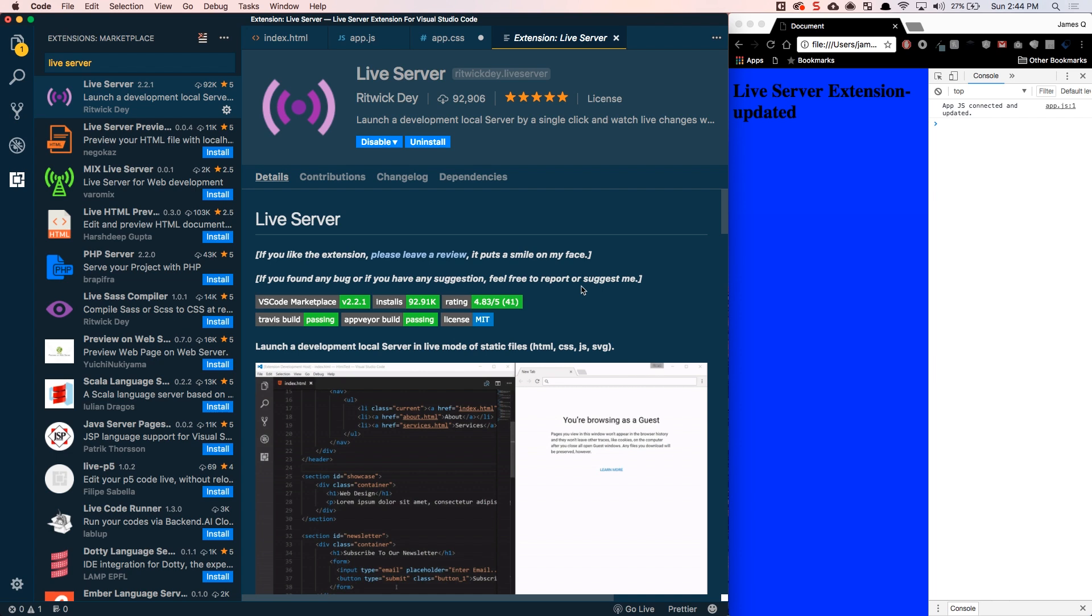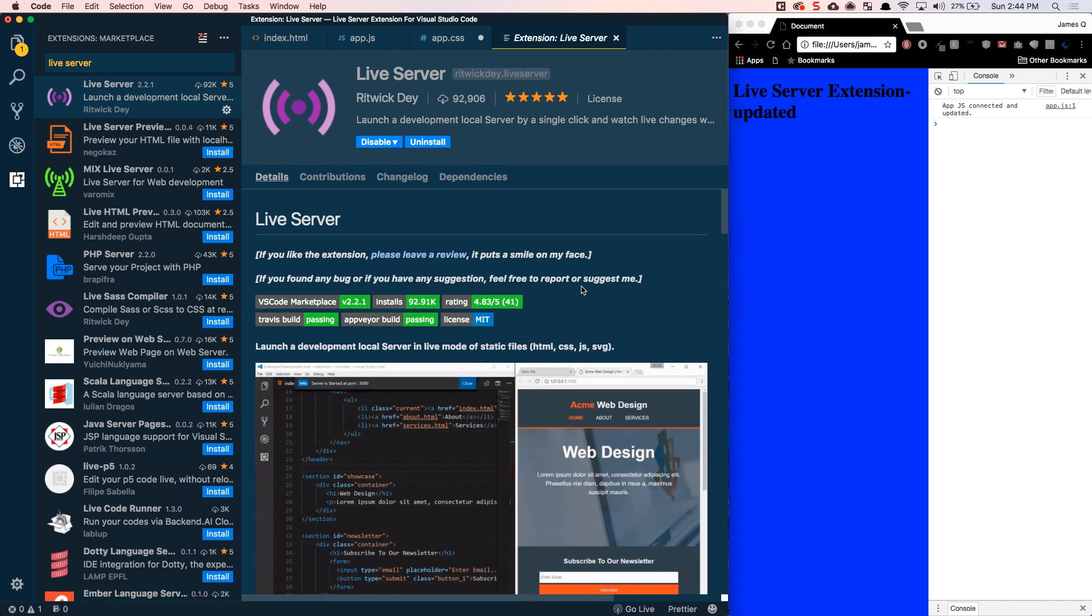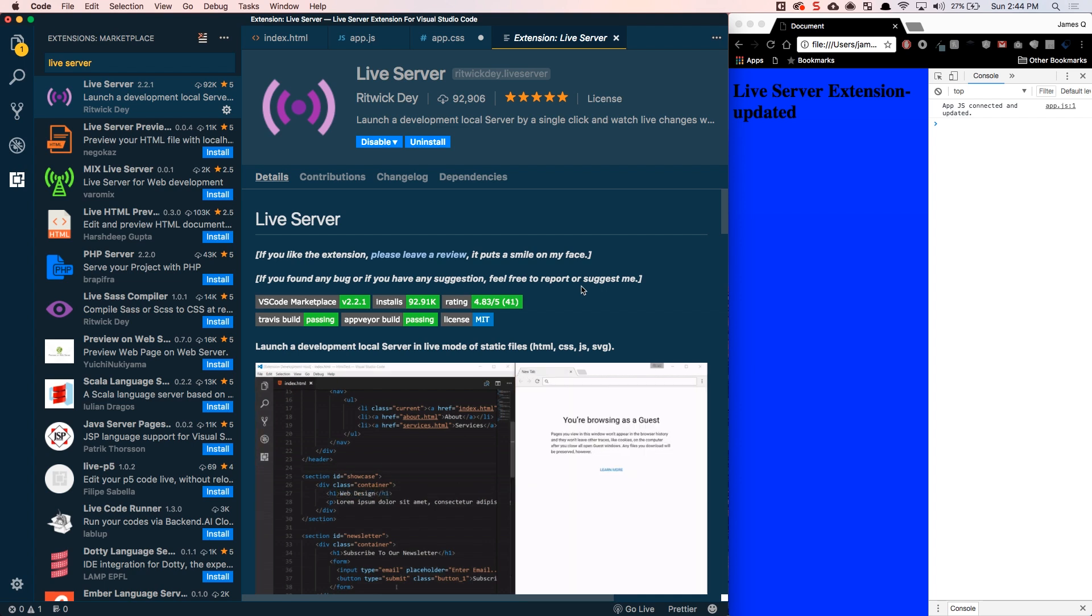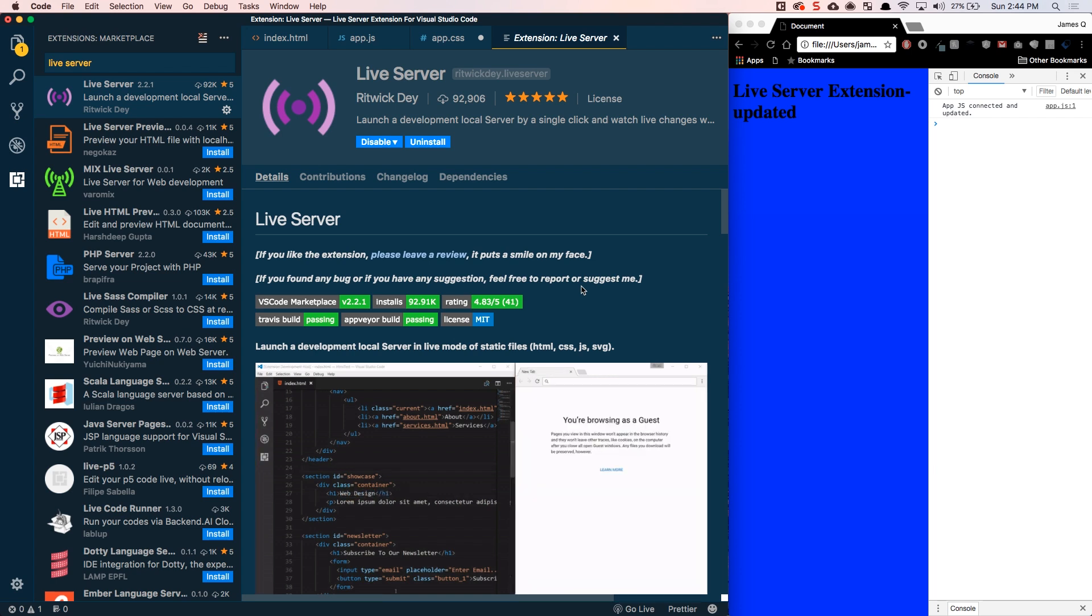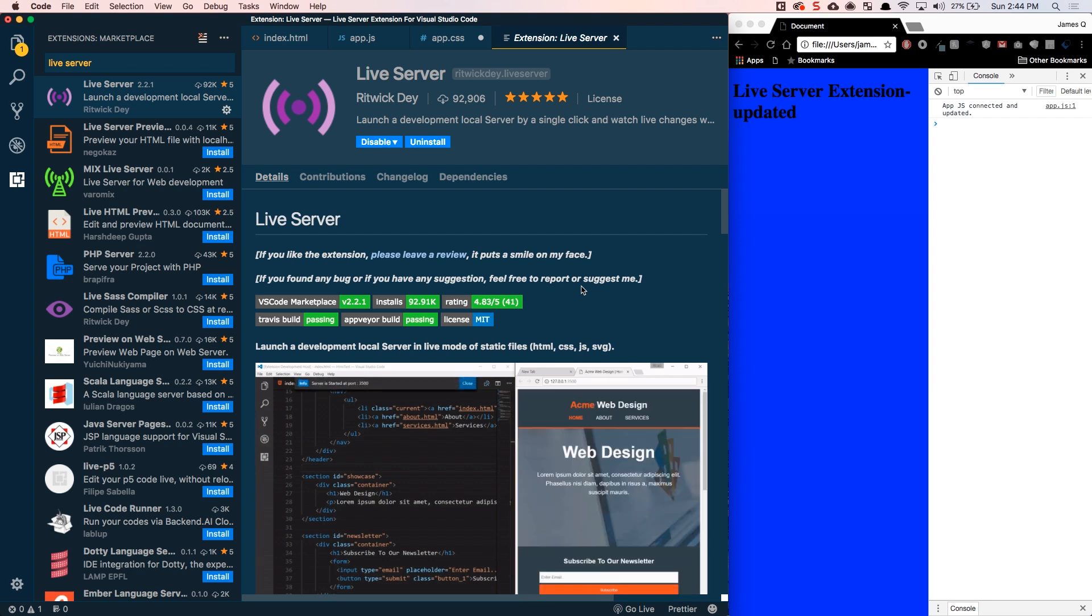So, what the Live Server does is it basically spins up a server behind the scenes. It serves your static files, your HTML, your CSS, and your JavaScript. It opens your page in the browser. And any time you make changes and save them to your HTML, your CSS, or your JavaScript, I think it sends a socket message to the browser to say, hey, go ahead and refresh your page. Come get these static files again because something's changed.